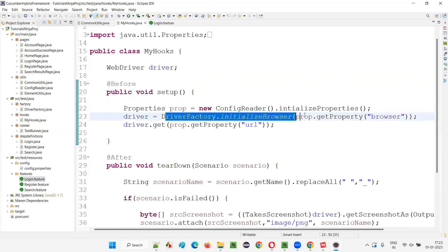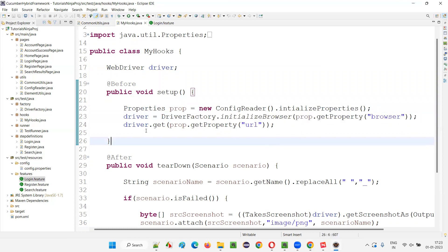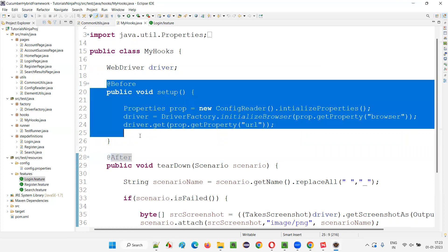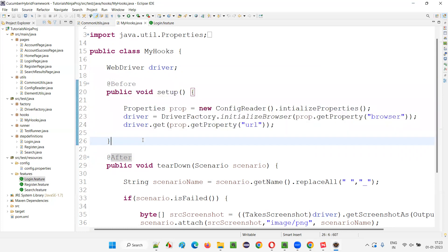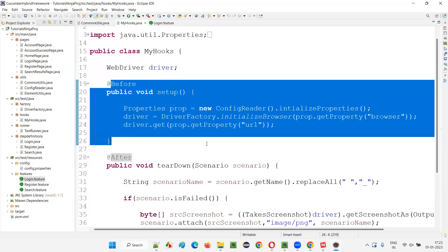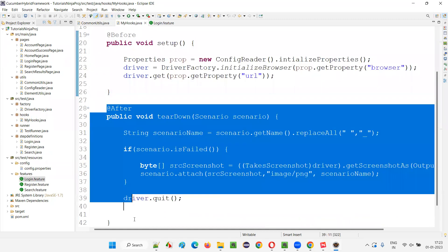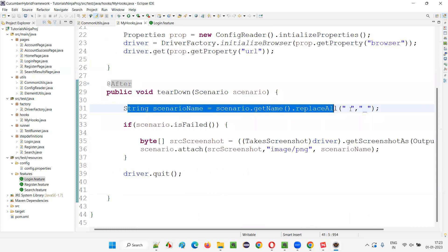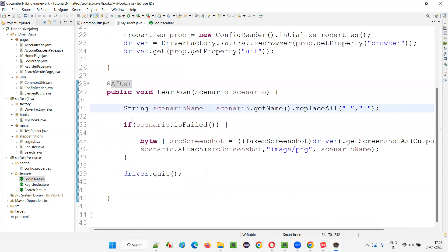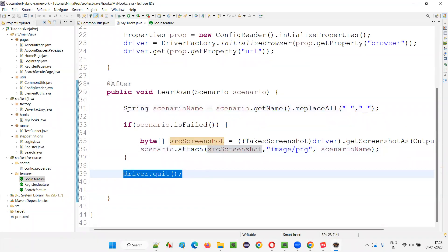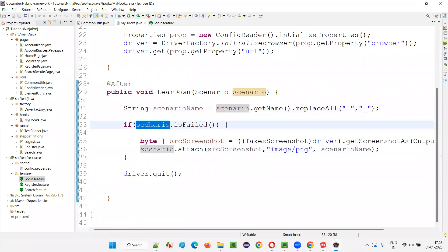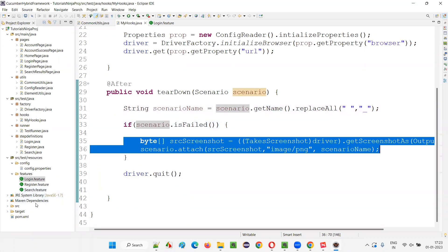In the after hook, before quitting the browser, if in case the particular scenario fails, we are taking a screenshot and attaching it to the Cucumber report. And in this framework, we have a Cucumber report generated after running the scripts. The simplest way to run the scripts is this test runner class that we have created under the runner package. My hooks is created under the hooks package of src/test/java.